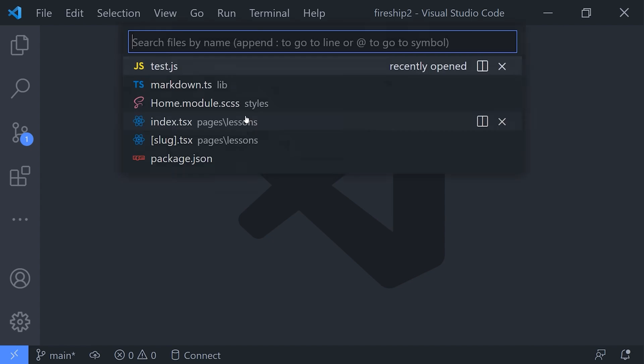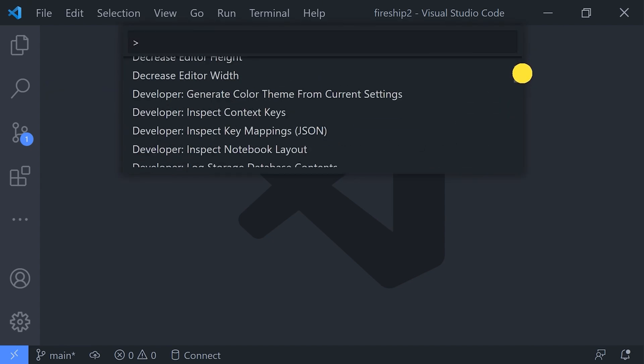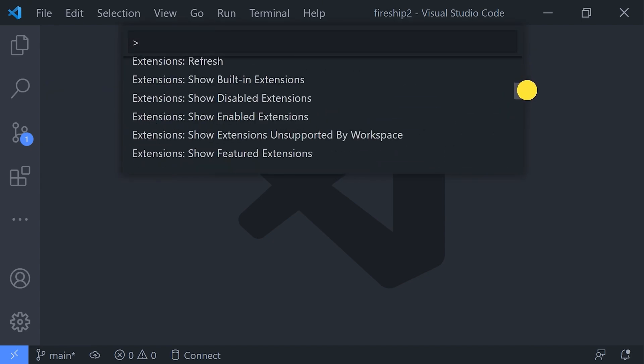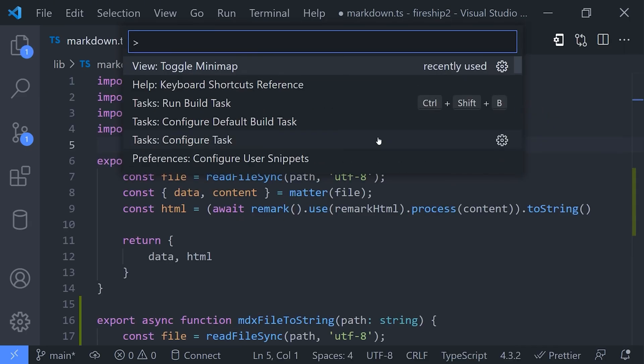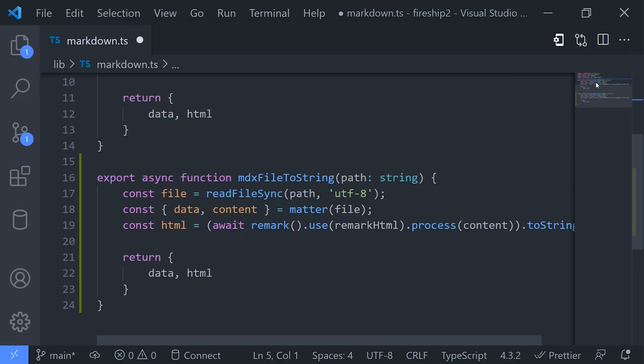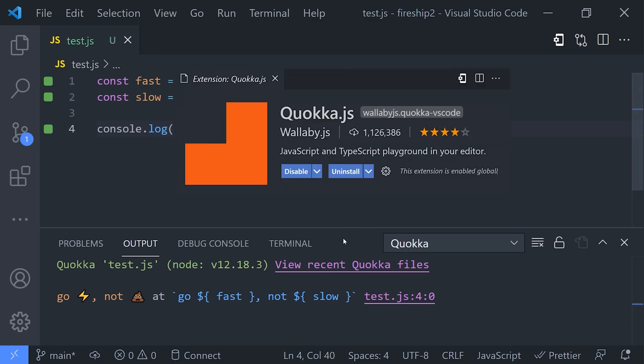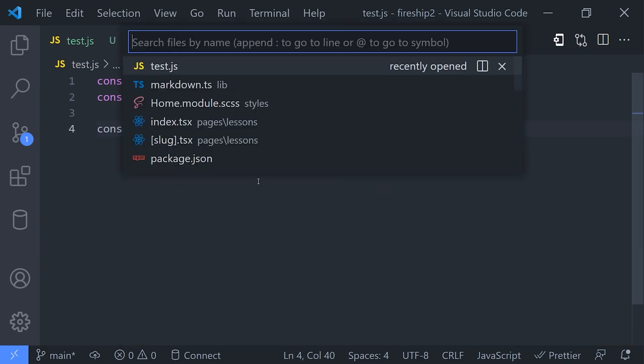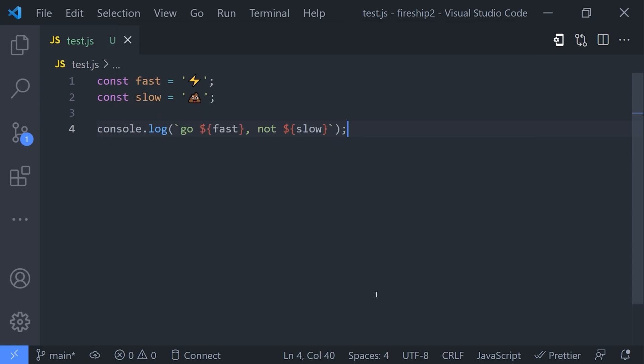One thing that you'll notice in some of my videos is that I execute JavaScript directly in the file itself, and that's made possible by an extension called Quokka, which is a tool that I can start and stop in any file via the command palette. The extension itself is really cool—it automatically runs your JavaScript code in the background and appends the output directly in your editor, which can facilitate rapid prototyping when your goal is to just write some plain JavaScript code.